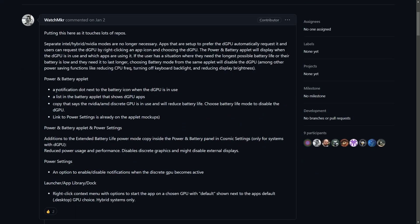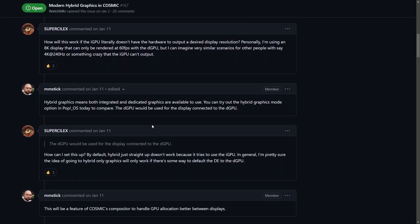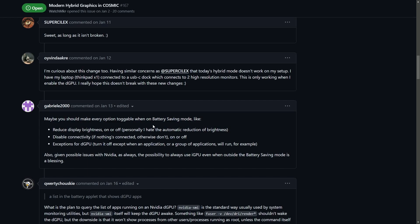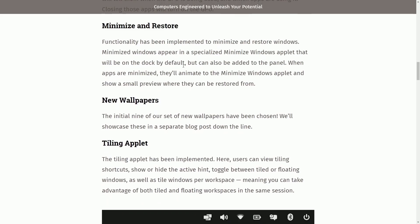This is one of the most exciting things being developed at the System76 team for this new modern hybrid graphics mode. It helps with things like notifications when the dGPU is used, a list of apps using the GPU, ways to disable and enable reduced battery life, and many more power and battery applet power settings. I don't think enough Linux distributions and desktop environments focus on this — a modern app to manage hybrid graphics is definitely a necessity.